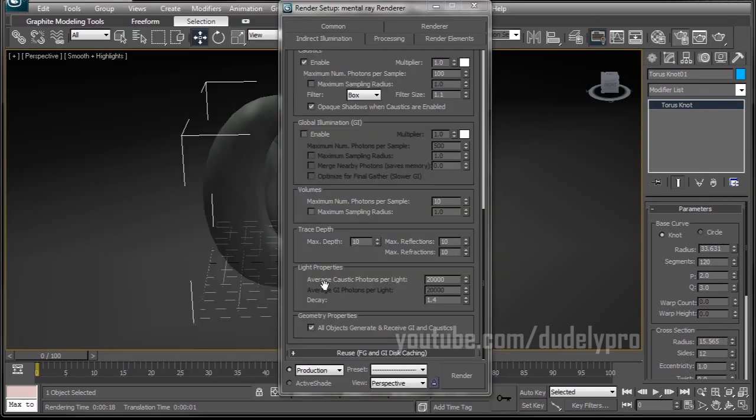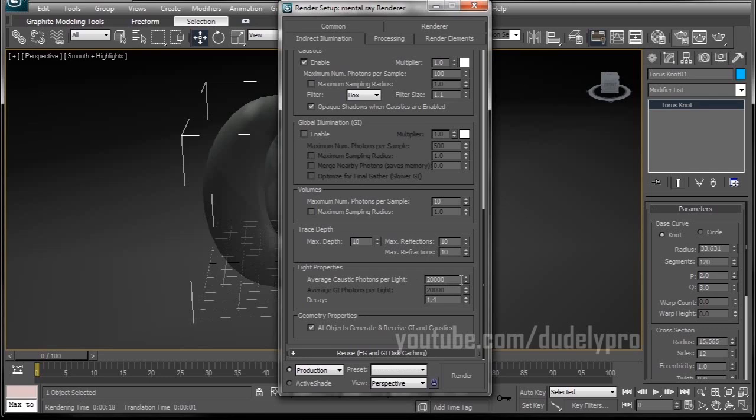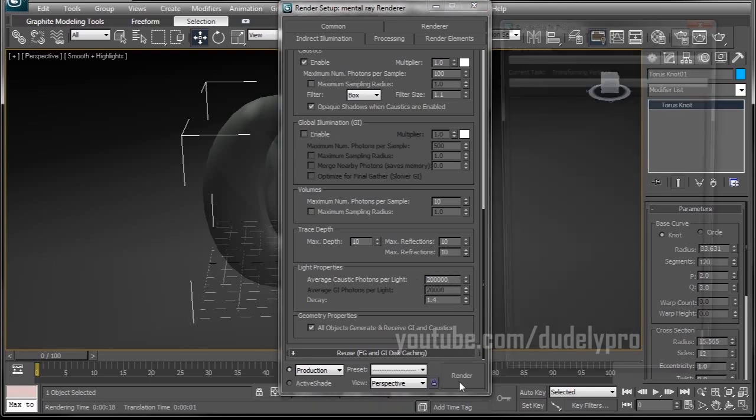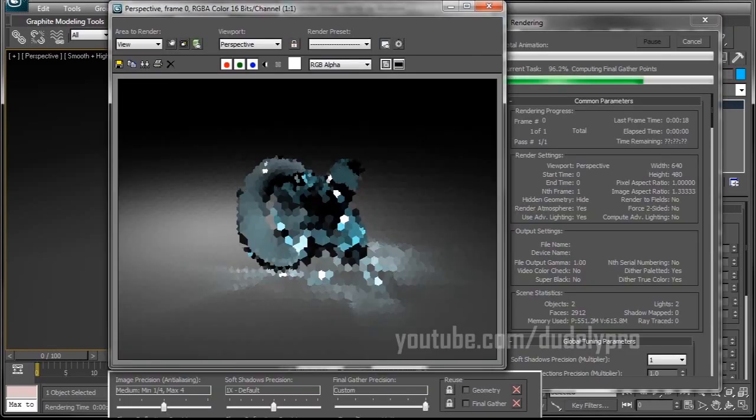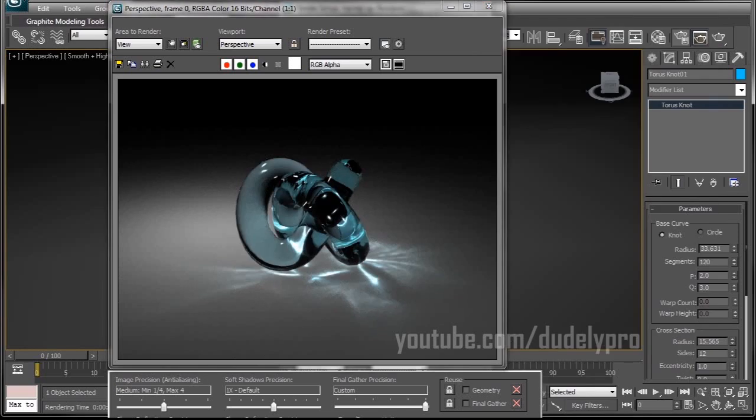And your average caustic photons per light is your caustics accuracy. So if we boost this number, now our results are starting to look a lot cooler. And that, ladies and gentlemen, is the basics to setting up caustics in 3D Studio Max.